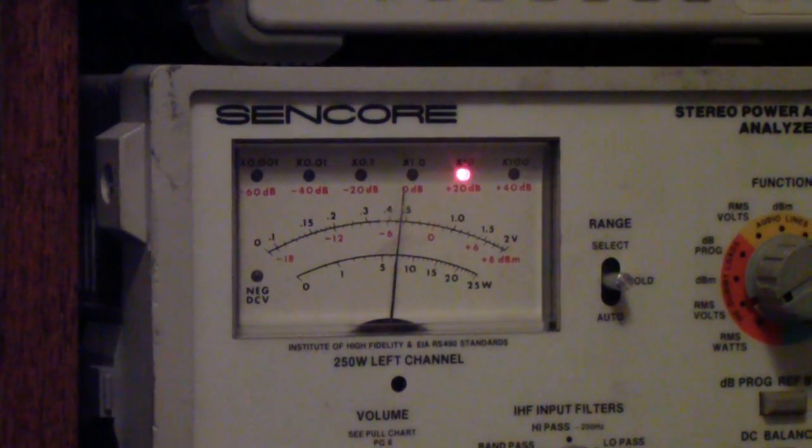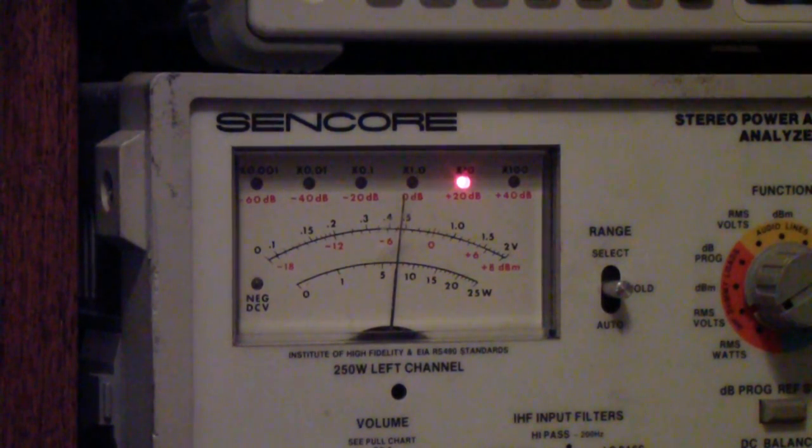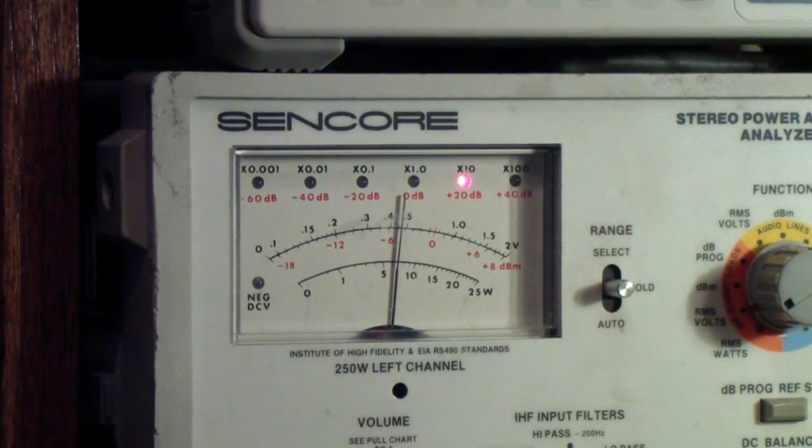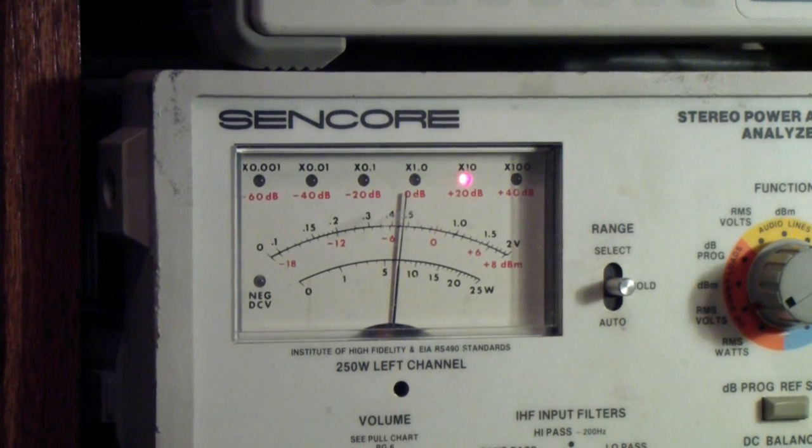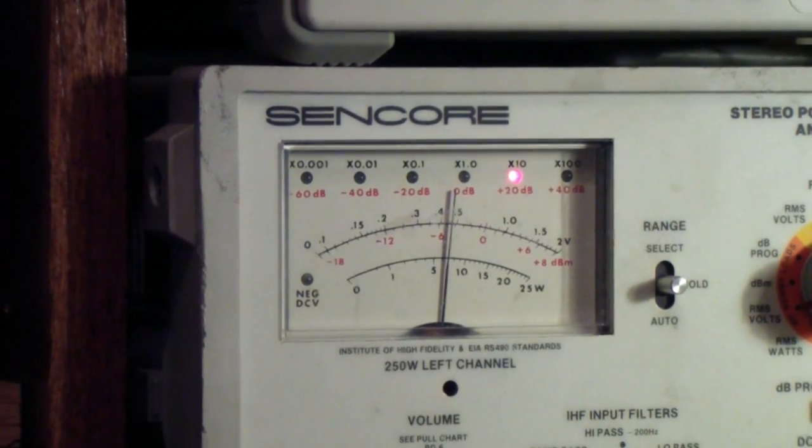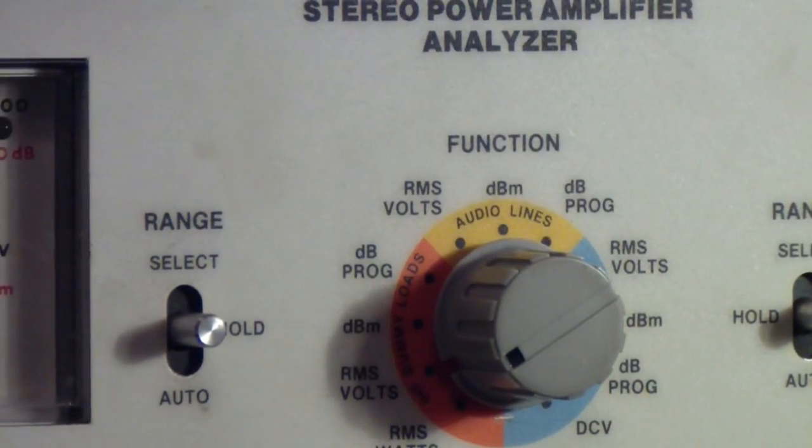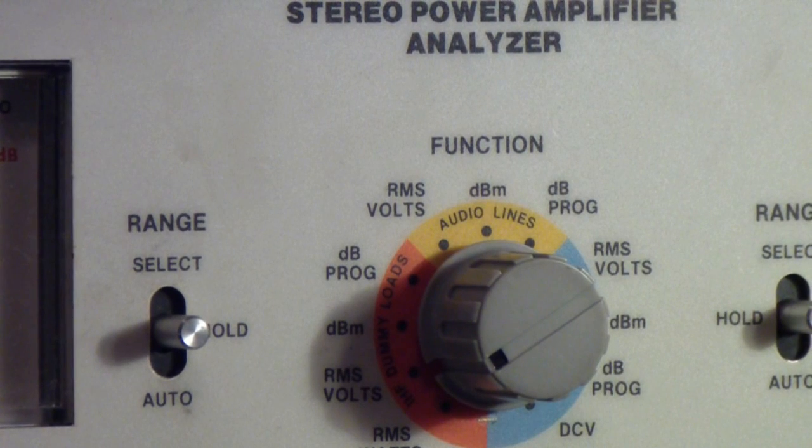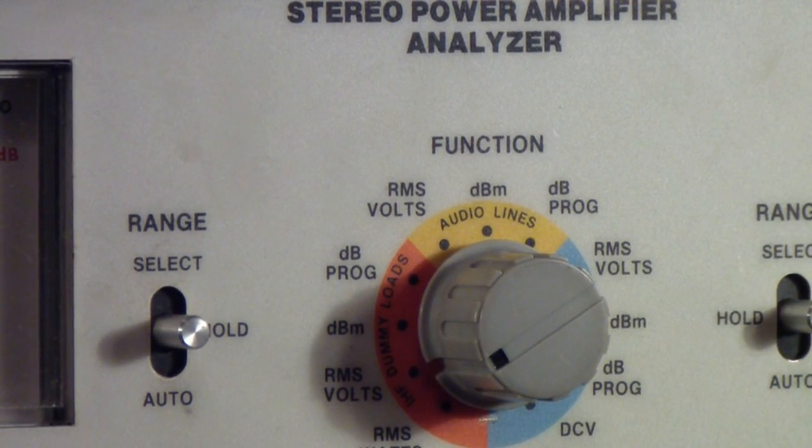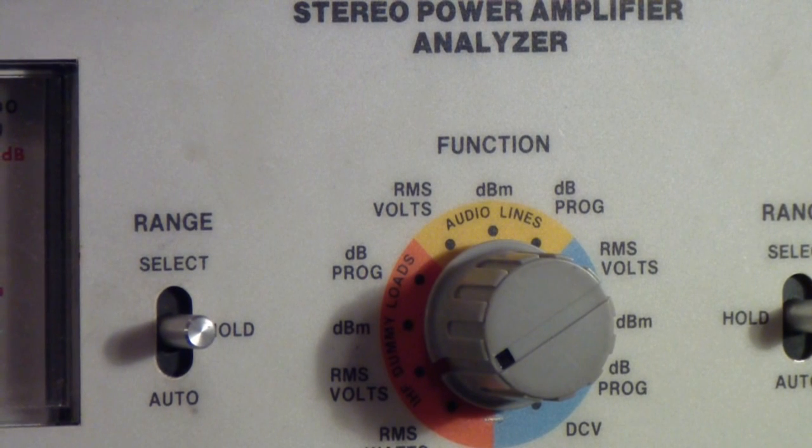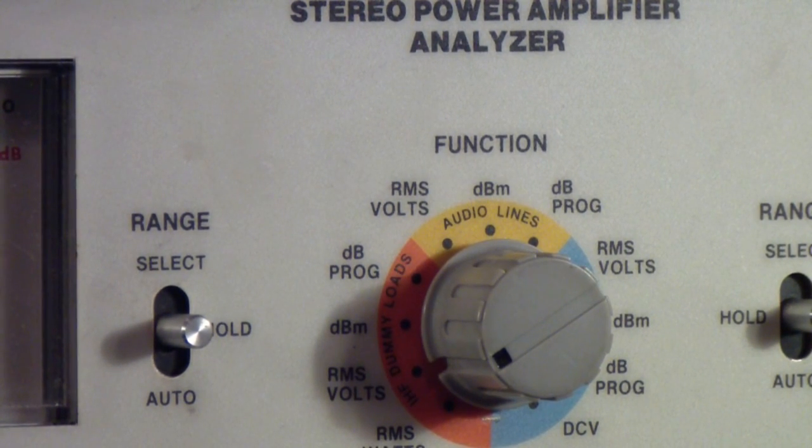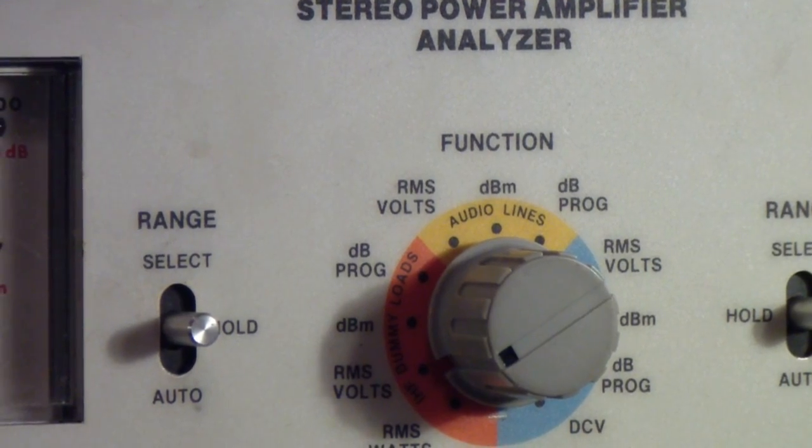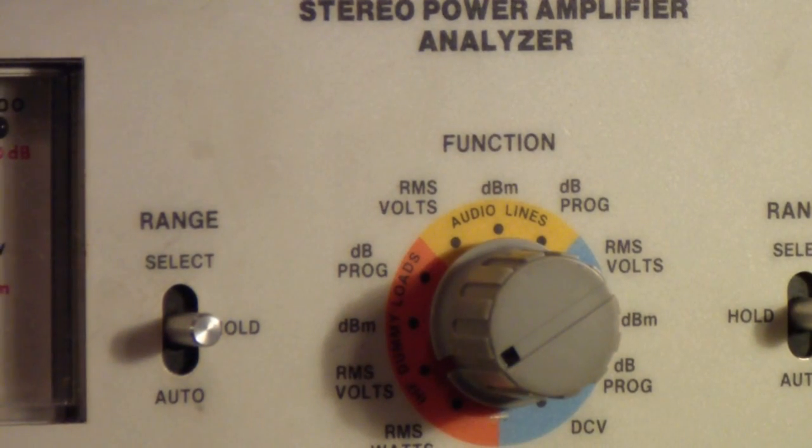Now on the SenCore, let me get a little more light on that, you'll see that the left channel is reading right at 5 volts RMS. So that you can see what's going on here, that control is set to AC RMS.